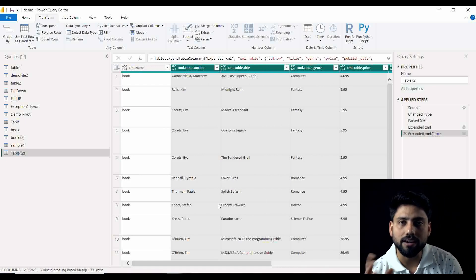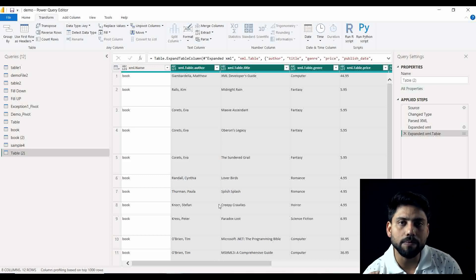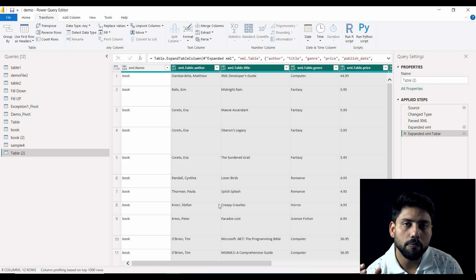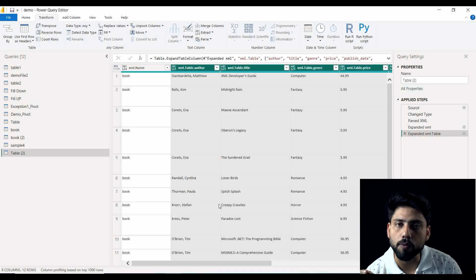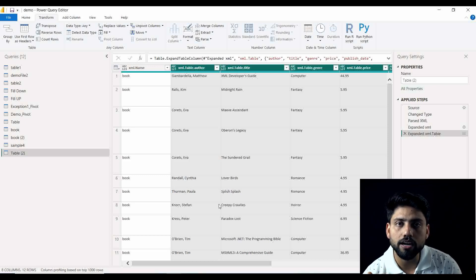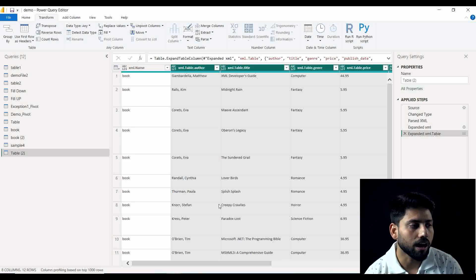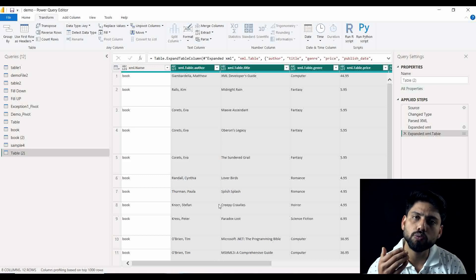So what we saw as the feature is — nothing matters what the text column is containing, but if it is an XML or JSON type we will just go with the option of Transform and then Parse, either into JSON or into XML, whatever you require. It will automatically parse that whole text accordingly. Hope this is very clear to you.